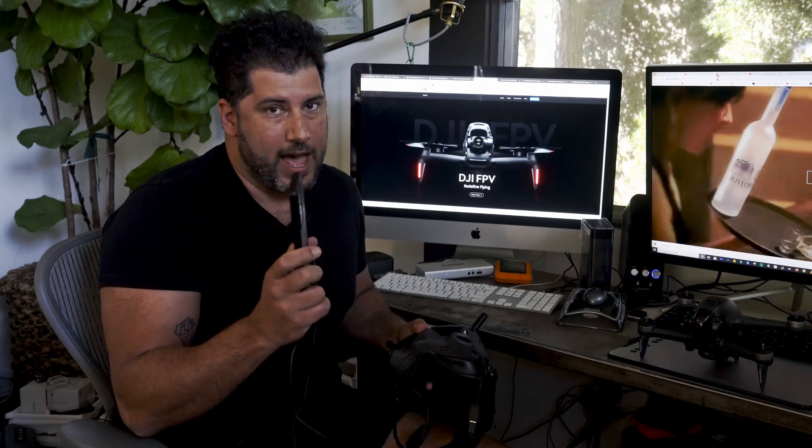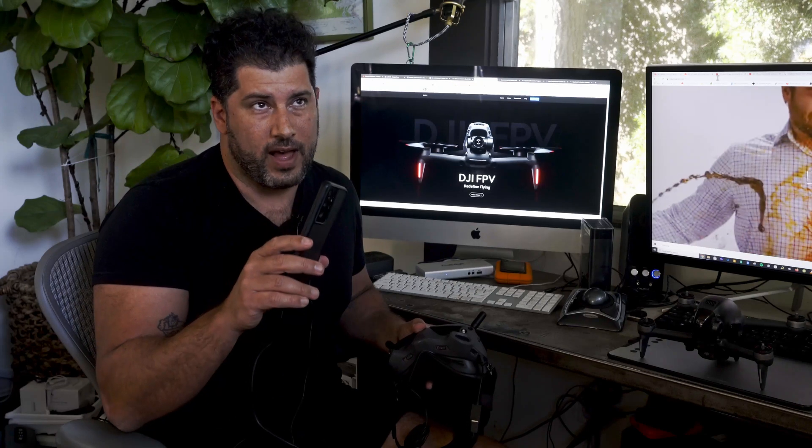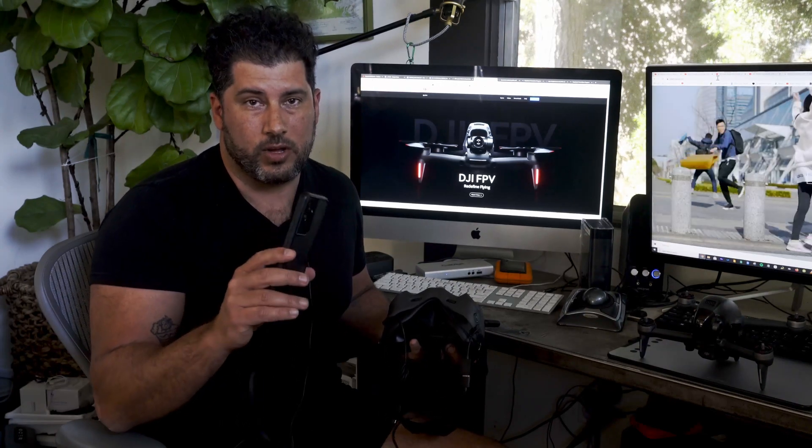In the app, you're going to clear all the cache. You're going to do that in your profile. There are five or six different levels of cache that you can clear — clear all of them, even if it says zero. The next thing you're going to do is log out of the Fly app, then delete the app.